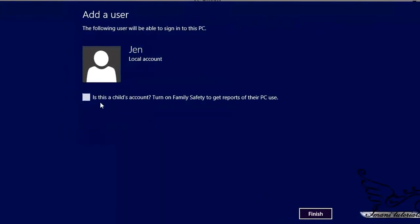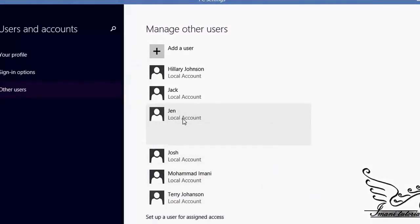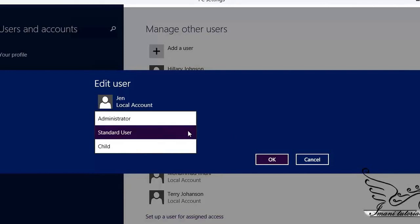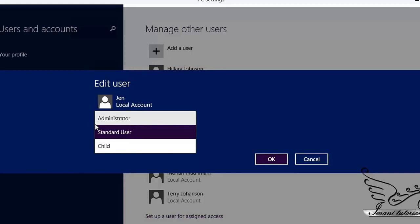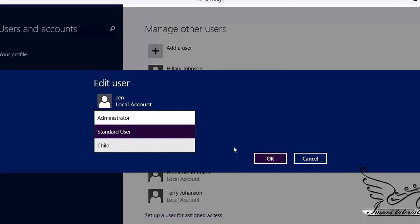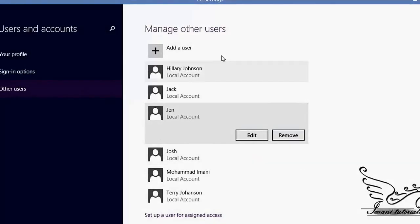Jen is not a child, she's a grown-up. Now you can see Jen is here. If I click on Jen's account and click Edit, I can change her user type. There are three different user types: Administrator, Standard User, and Child. An administrator has a lot of privileges and can do anything. I just want Jen to be a Standard User, which has just enough permissions to do her job. I select Standard User and click OK.